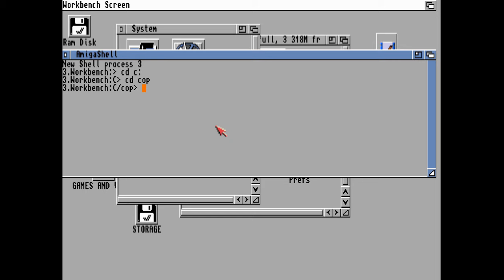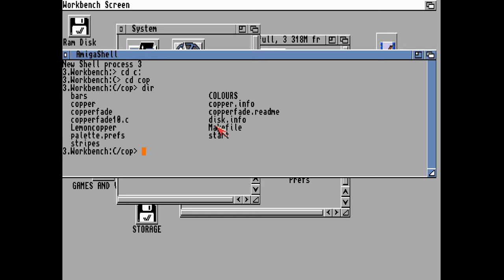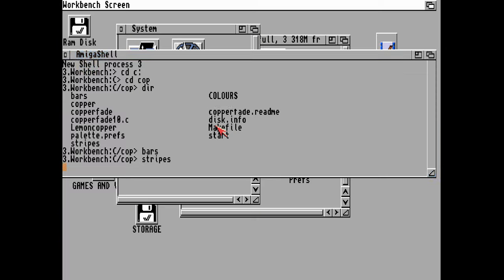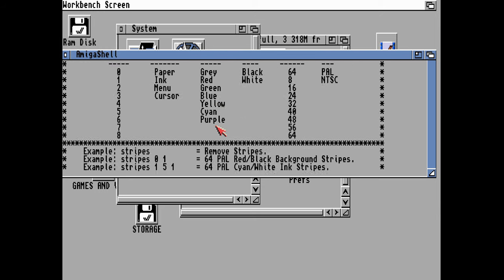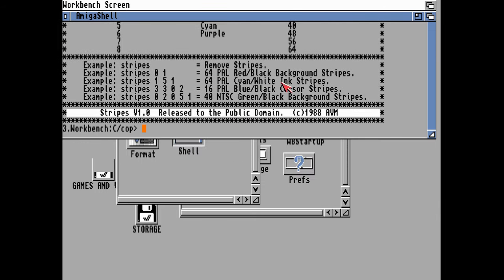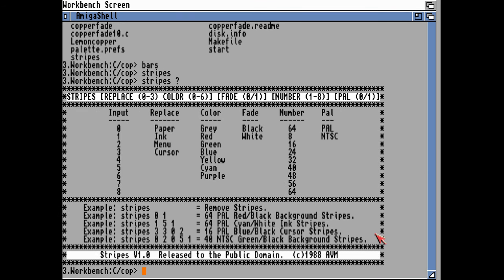Getting back to the copper bars, let's do a directory and you can see various tools here. Let's start with the first one, bars. That puts a load of black and blue bars in the background and changes the borders to white, which is not very nice. If we type stripes without anything attached to that, that should reset the background. That gives you some idea of what copper bars are.